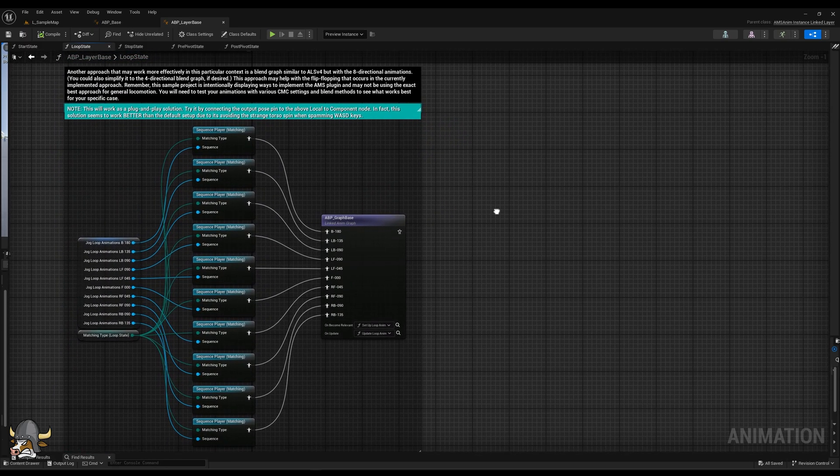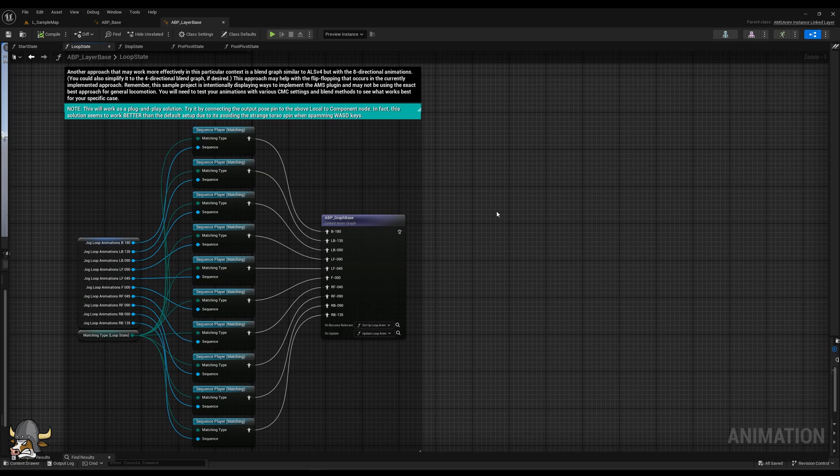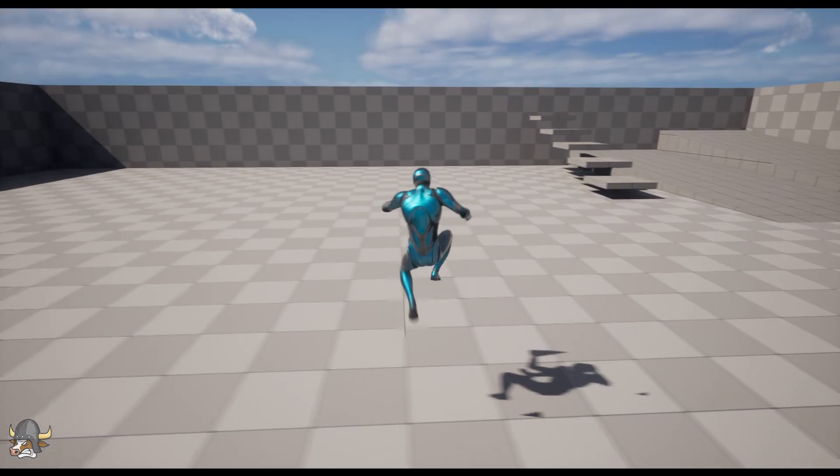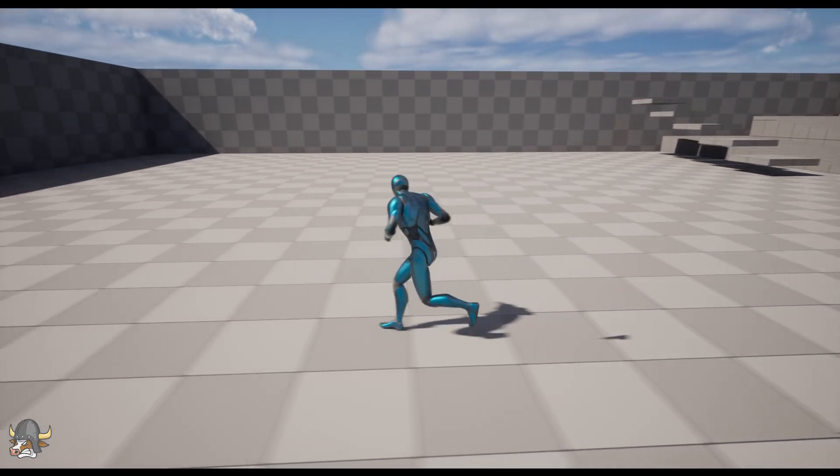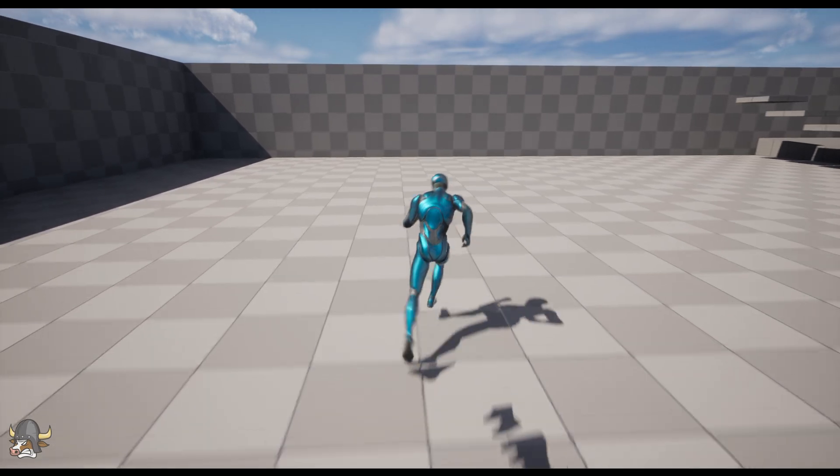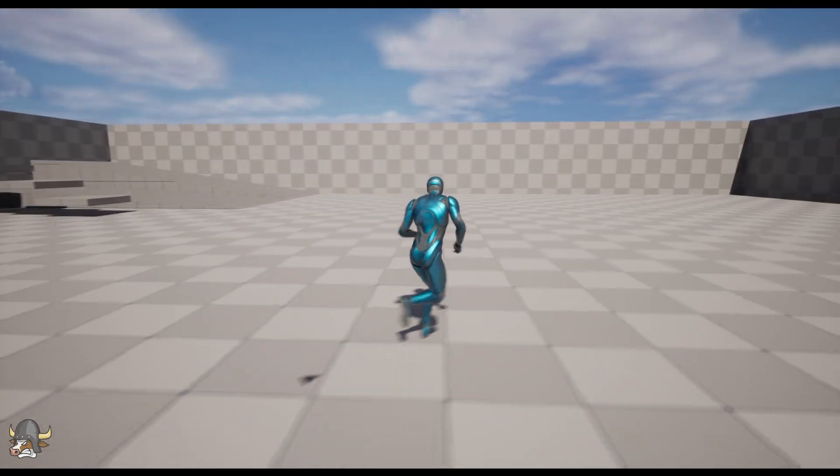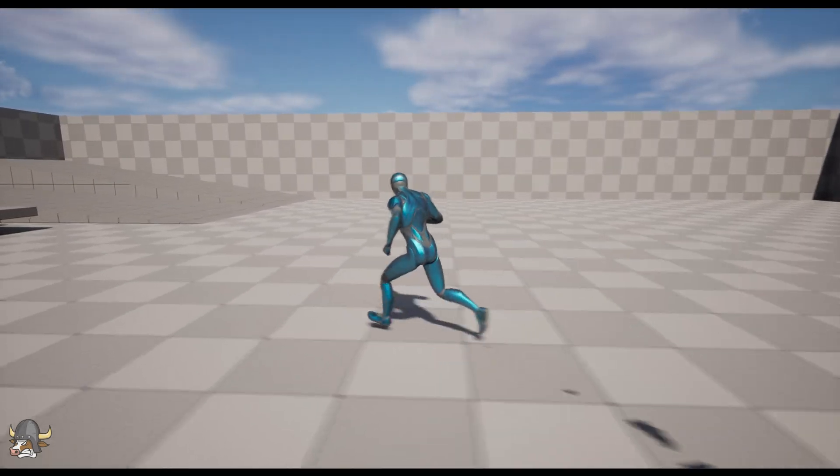You may find one approach better than the other. Regardless, I hope you enjoy the sample project. If you have not already done so, please join my Discord for support.